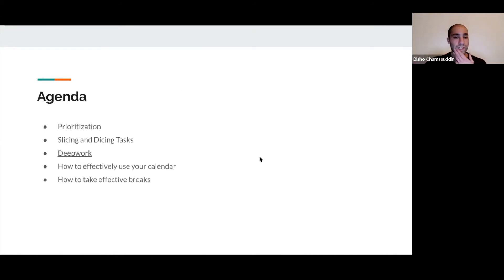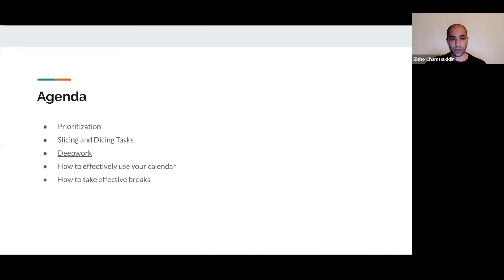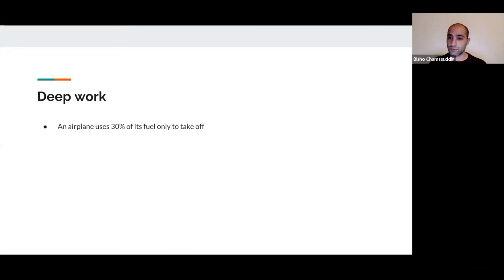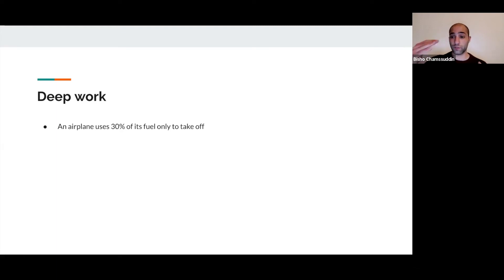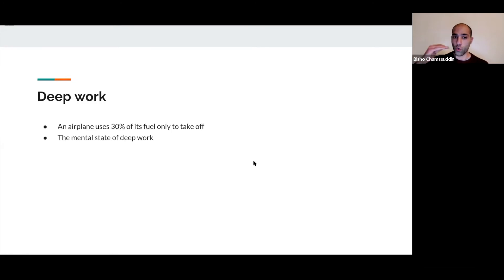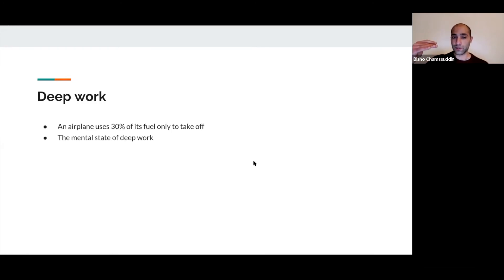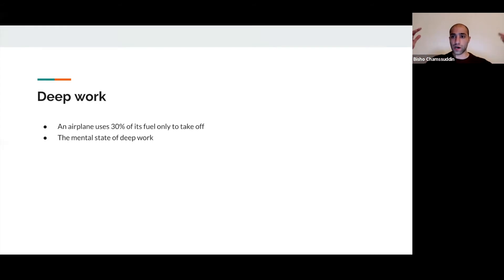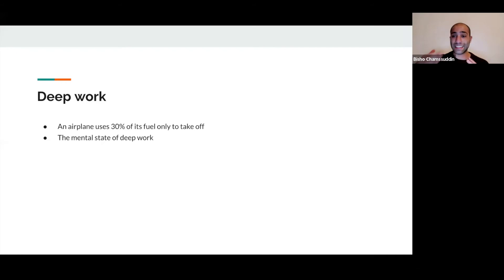Now we're going to talk about potentially my favorite topic: deep work. Every time I want to go into flow state, it's almost like an airplane getting to altitude. I use a lot of energy to get there, but once I'm in that mental state of deep work, I feel focused, my creativity goes up, I feel happier, and I get things done faster.